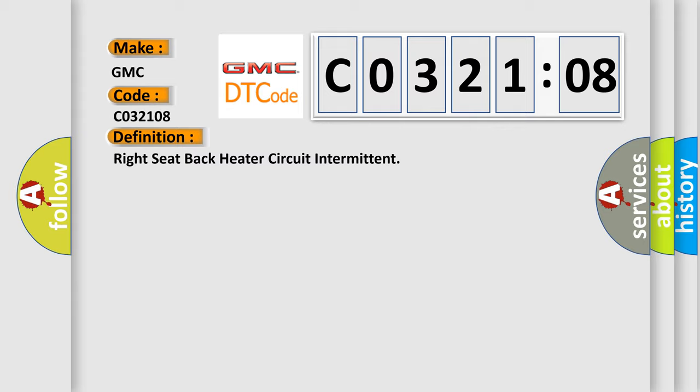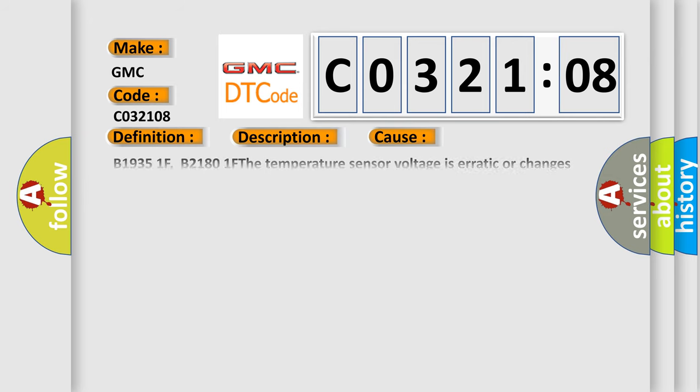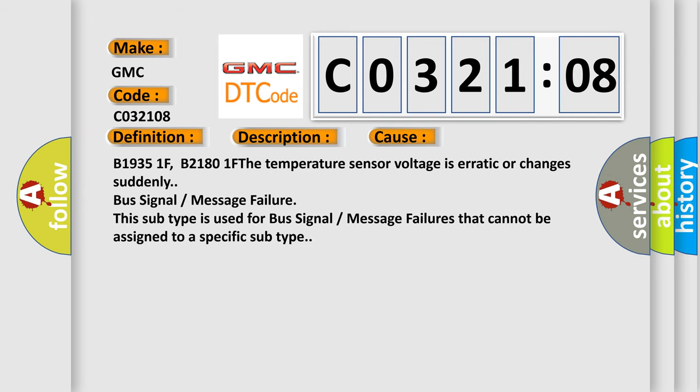And now this is a short description of this DTC code: The HSM must be powered. This diagnostic error occurs most often in these cases: B19351F, B21801F. The temperature sensor voltage is erratic or changes suddenly. Bus signal or message failure. This subtype is used for bus signal or message failures that cannot be assigned to a specific subtype.